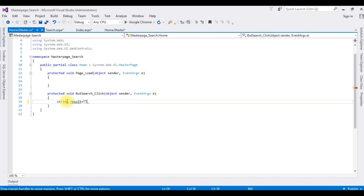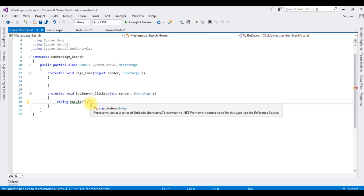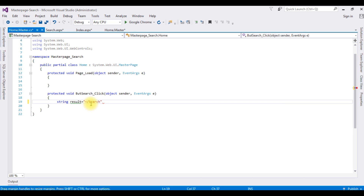I want to pass values from the TextBox control using query strings. I am building a string called 'result' with the path '/search.aspx?result=' plus the TextBox control's text value.